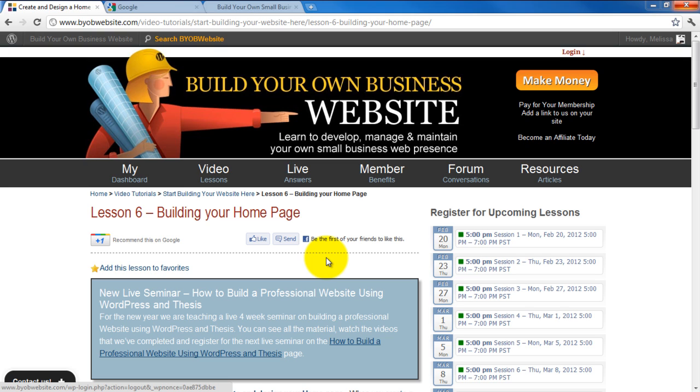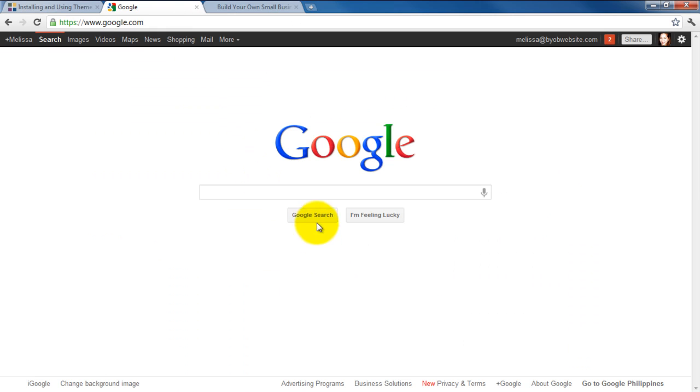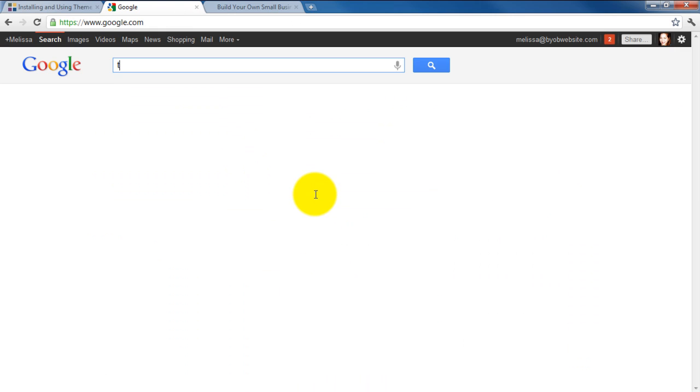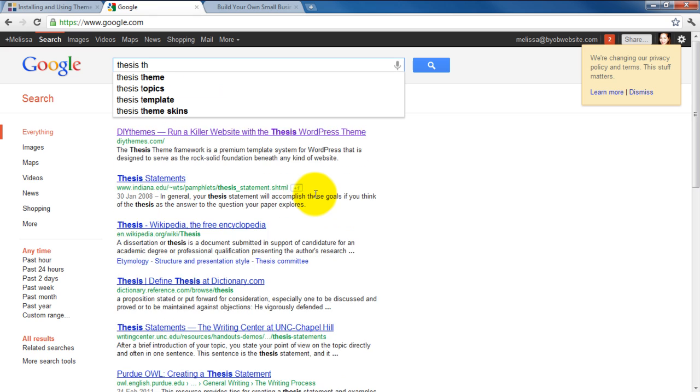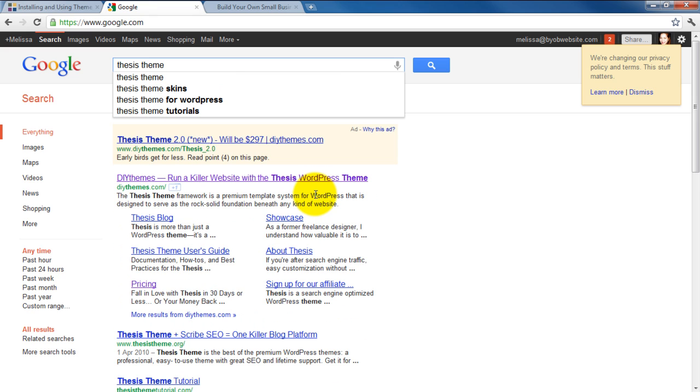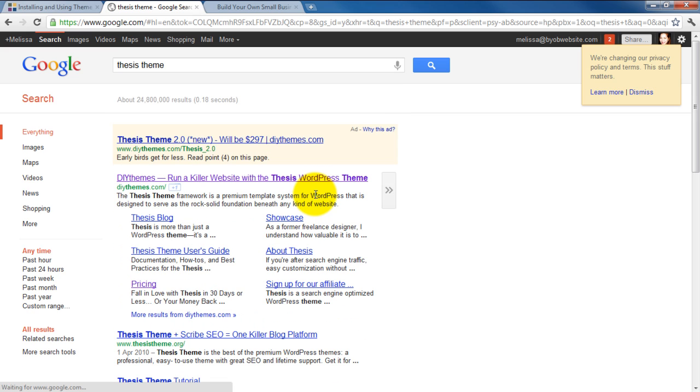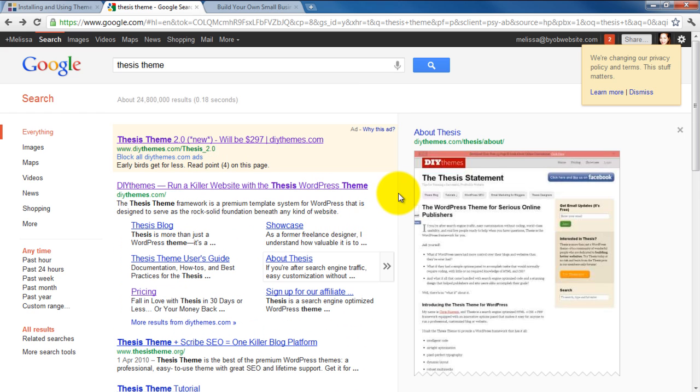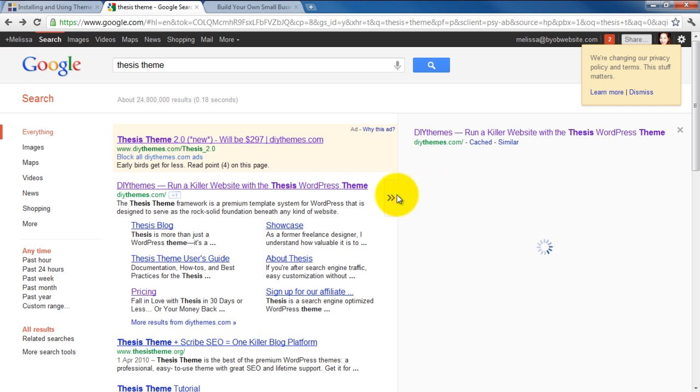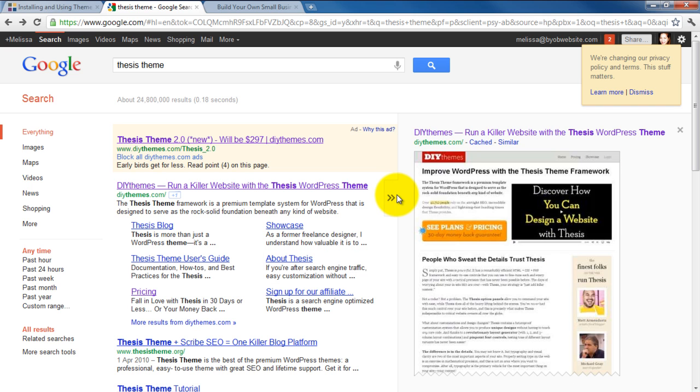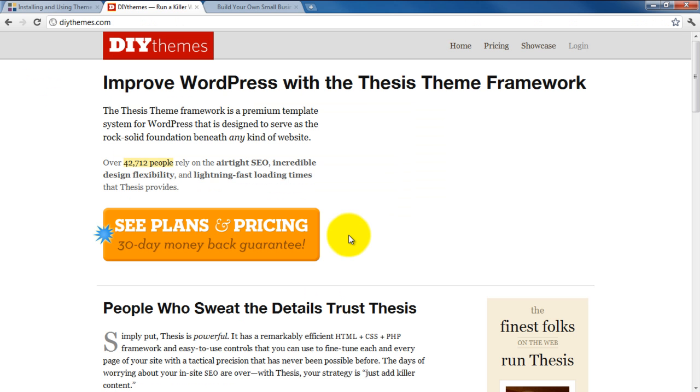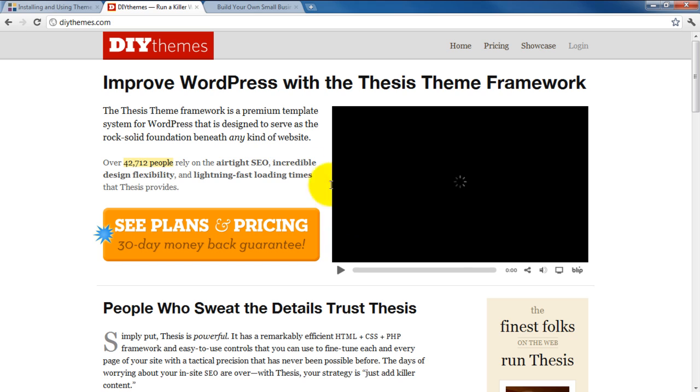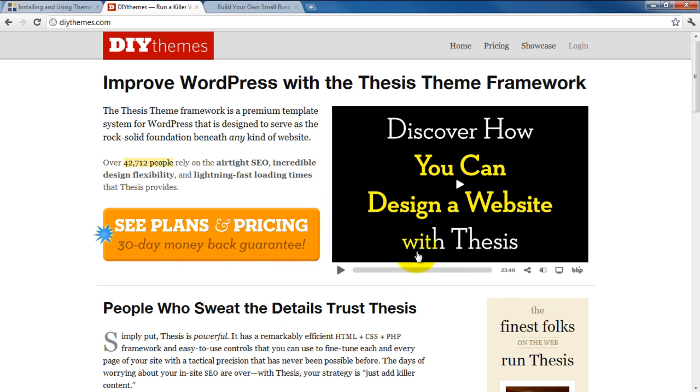In the first part of the lesson, we will download and install the premium theme called Thesis. So we are going to Google Thesis Theme, press Enter, and here we go, let's click DIYThemes.com. And there's a bunch of sales stuff here, but we already know we want to purchase it, so we go ahead and click Pricing.